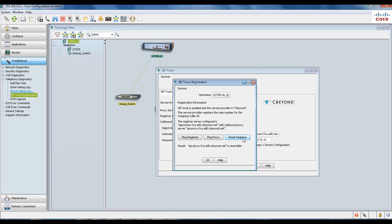And the final thing you can do is reset the registrar, where CCA reconfigures and resets the SIP registrar server. This concludes our tutorial on our new feature called SIP trunk registration diagnostics...